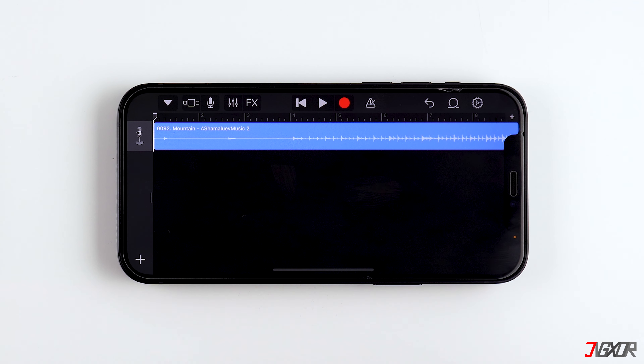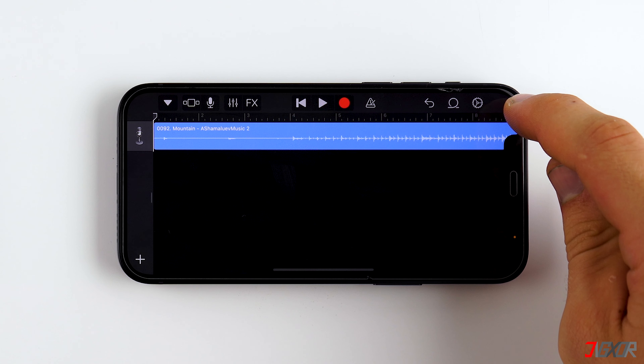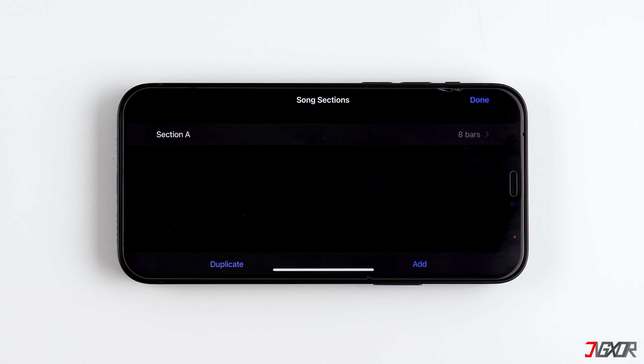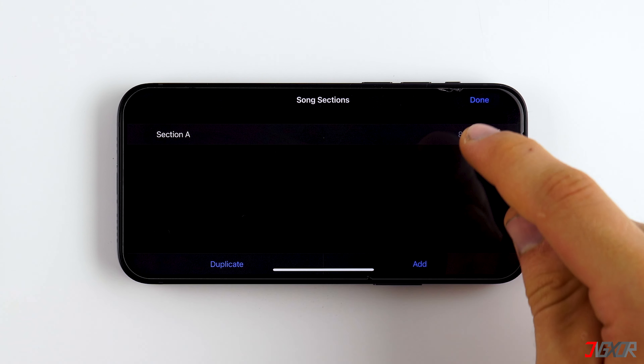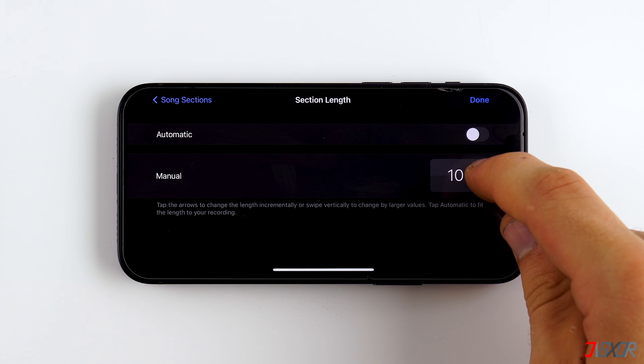Now tap on the small plus icon in the top right corner, then tap on Section A and set 30 bars or seconds.